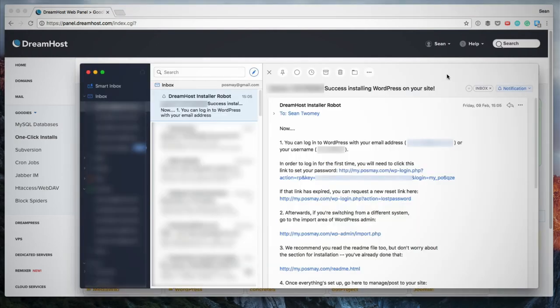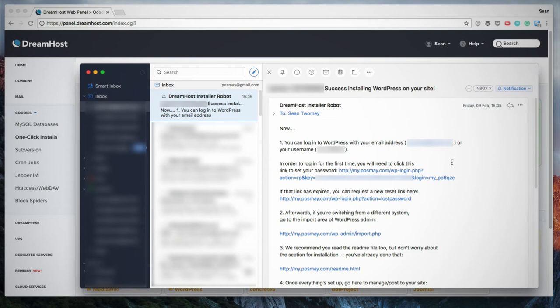So it's about five to 10 minutes later and I've pulled up my email client and here's the email from Dreamhost. This is a confirmation confirming that WordPress has been installed. So this email contains the username that has been automatically generated for me. And it also says in order to log in for the first time, you'll need to click this link to set your password. And then if that link has expired, you can request a new reset link here.